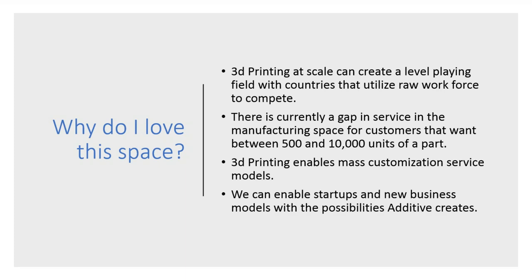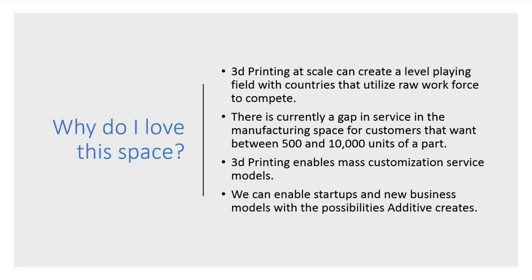There is currently a gap in service in the manufacturing space for customers that want between 500 and 10,000 units of a part. Right now, if you want this type of work, you have to create a mold most of the time, do a lot of time with design, and then hope that you got it right, sending your unit to China or an overseas concern, and then you get those parts back in hopefully a couple months. You have to take all the bet on the come. 3D printing changes that playing field.